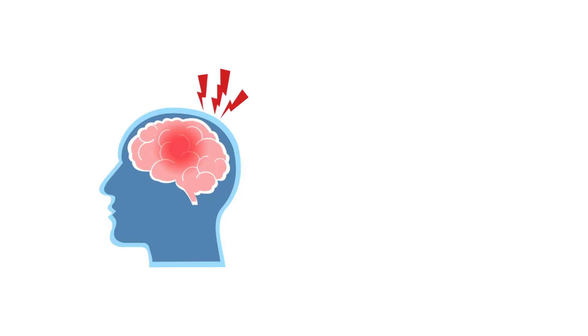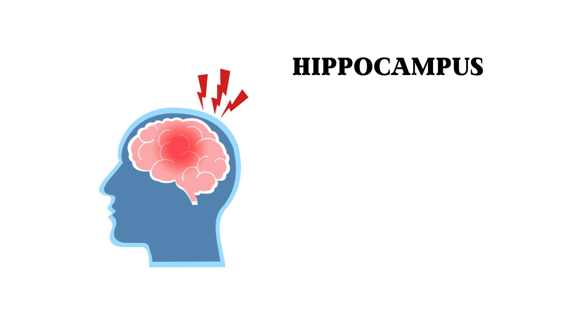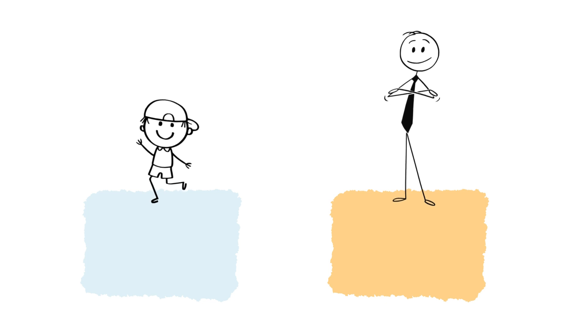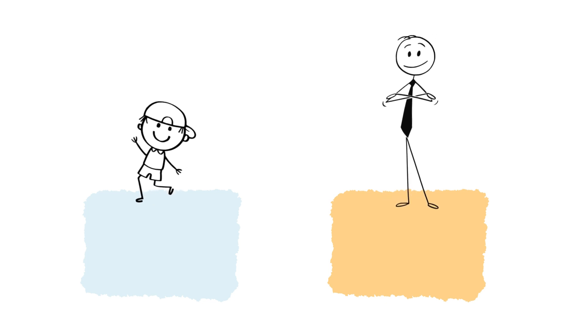Another factor is that as we age, parts of our brain, like the hippocampus, which is responsible for memory, don't work as efficiently as they did when we were younger. This affects how we store and recall memories.